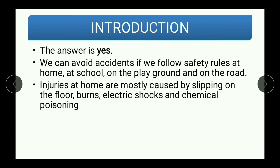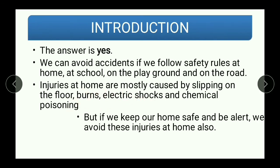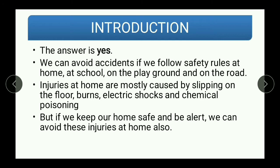Injuries at home are mostly caused by slipping on the floor, burns, electric shocks, and chemical poisoning. There are a few measures we can take to avoid these accidents at home. We can avoid such incidents if we keep our home safe and always be alert.